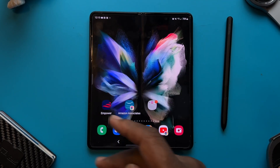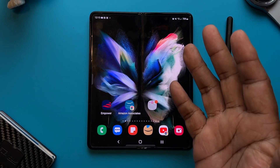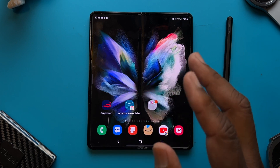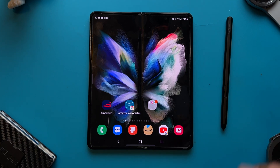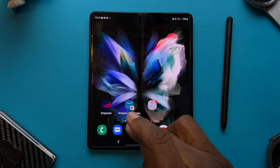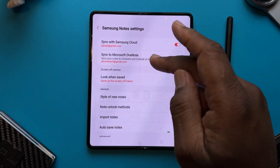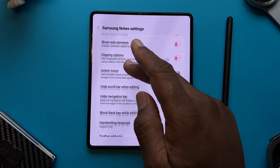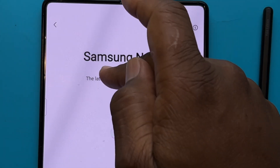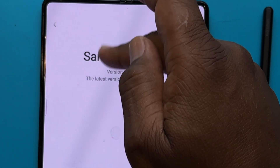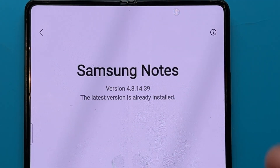We're going to be using my Galaxy Z Fold 3, but this should work on any Samsung device that's capable of using Samsung Notes. The first thing we want to do is make sure we have updated software. We'll go to Samsung Notes, go to settings, then go down to where it says About Samsung Notes and tap it. It's going to tell us what version we have. Here it says the latest version is already installed, so we're good to go.